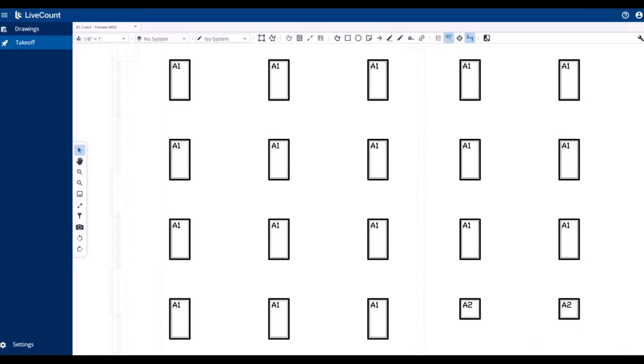This video will demonstrate how to perform disconnected length takeoff within LiveCount. Prior to starting your takeoff, please review your keyboard shortcut settings and take note of the currently mapped key.